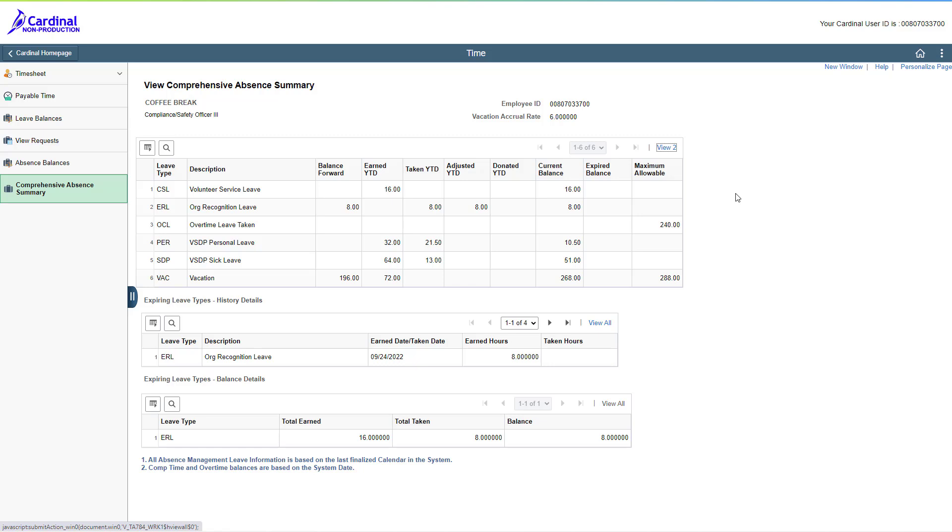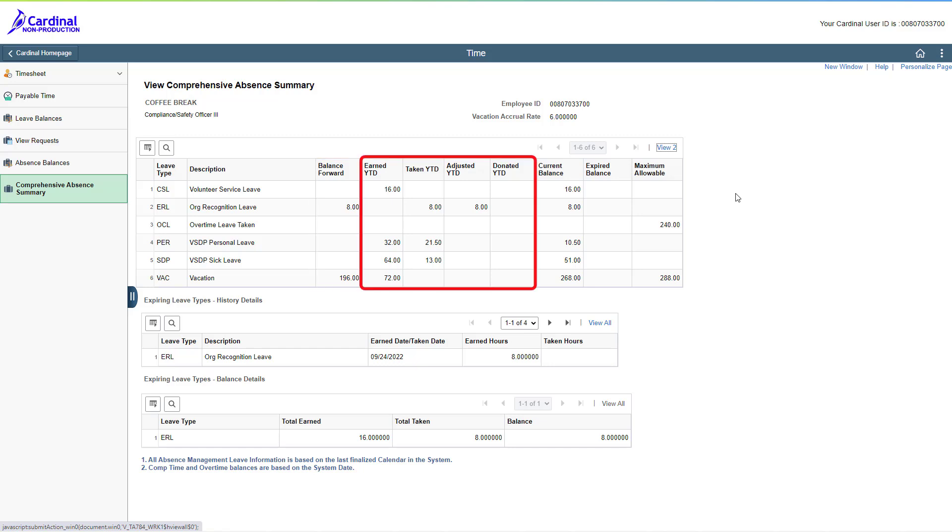Now, we are seeing the information for all of the applicable leave types with activity during the leave year. These values reflect hours of the last finalized leave period associated with the last pay date. This table is used to review the balances that were carried forward from the last leave year, along with the year-to-date hours earned, taken, adjusted, and donated for each applicable leave type. All of these factor into your current balances.